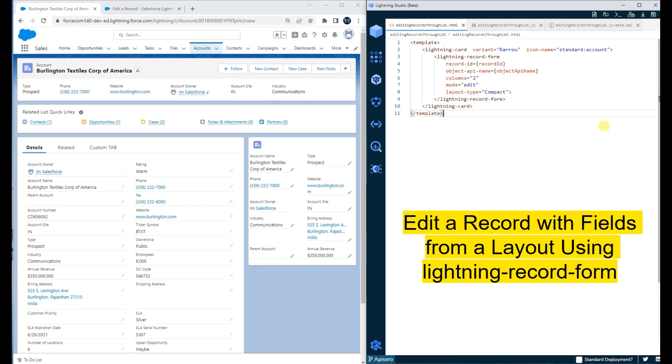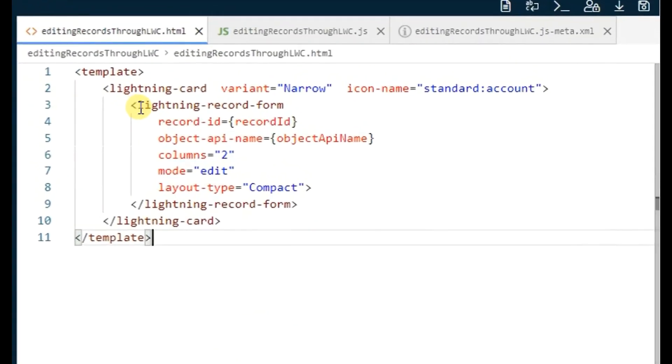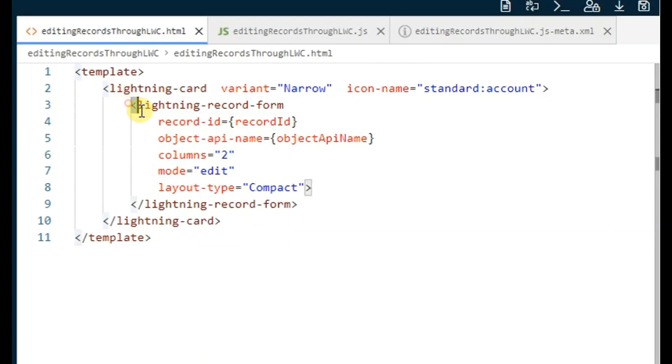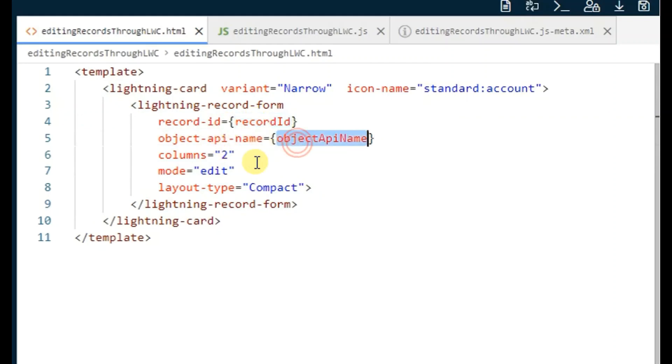Hi all, in this video we're going to see how to update a record using an LWC component. We have a small example in which we are using lightning-record-form to update the values of a particular record. When using lightning-record-form, there are two important parameters: one is record-id and another is object-api-name.